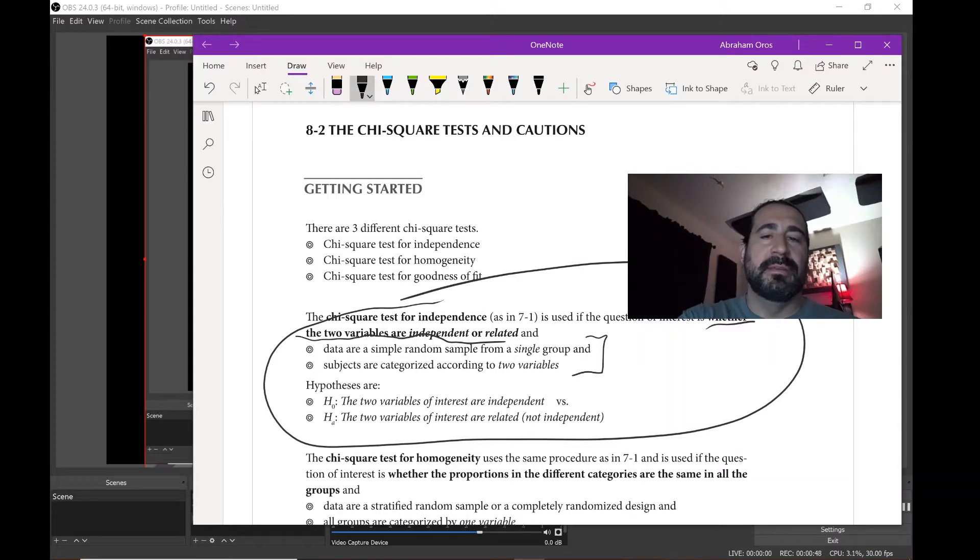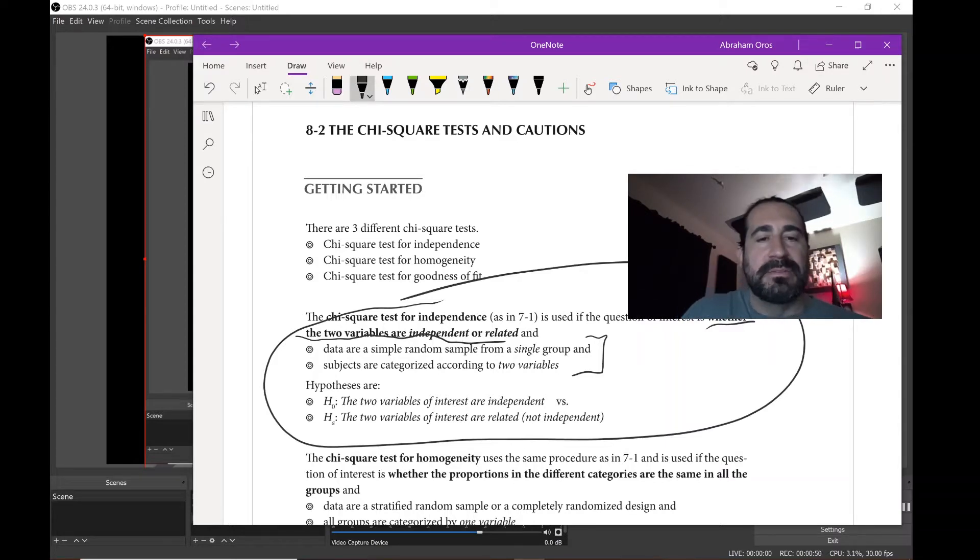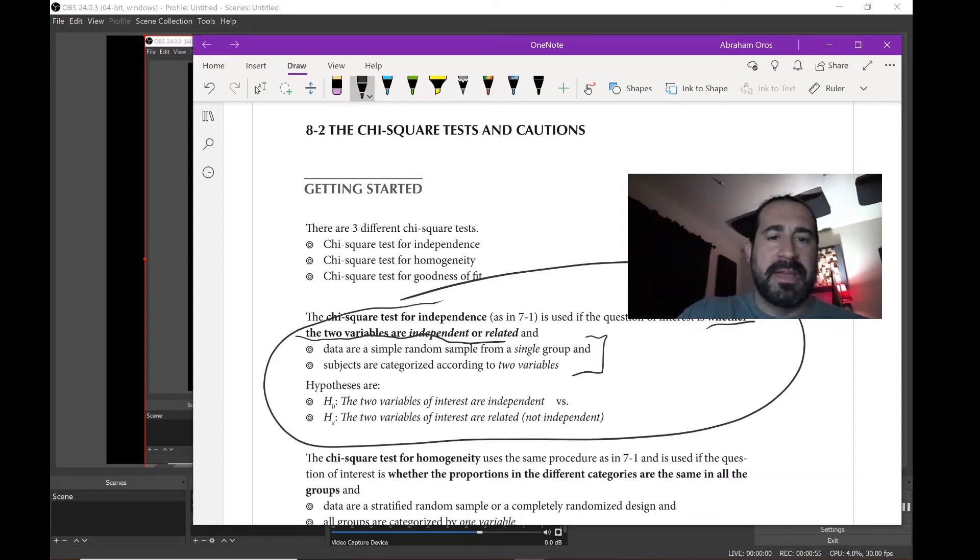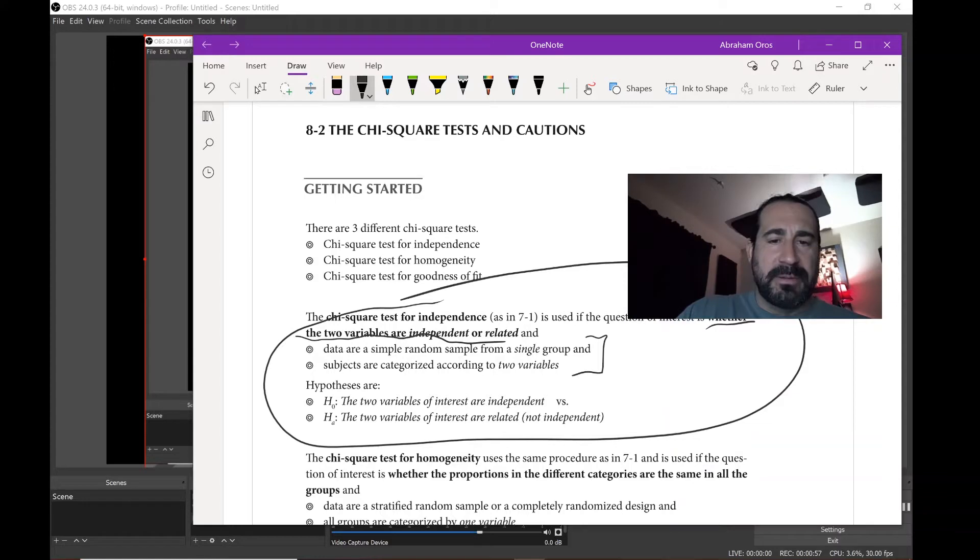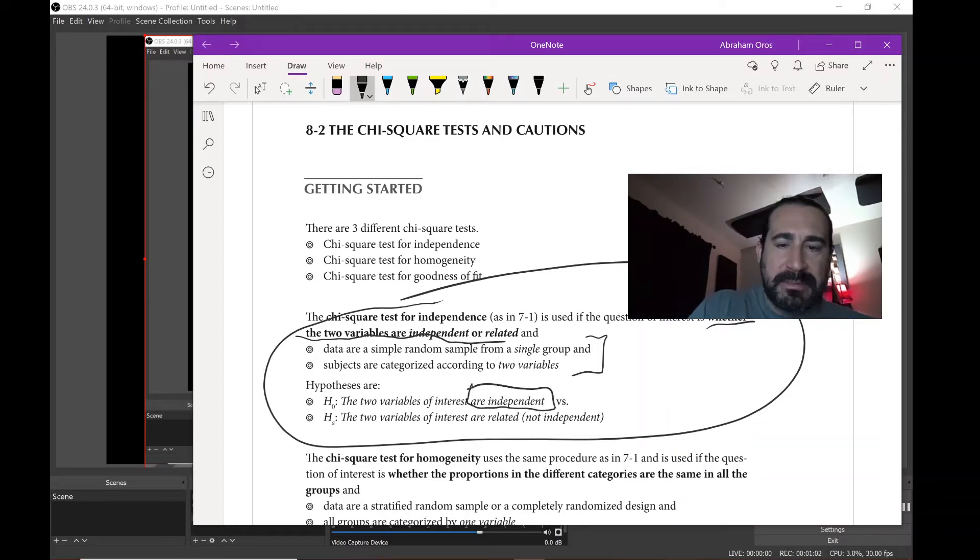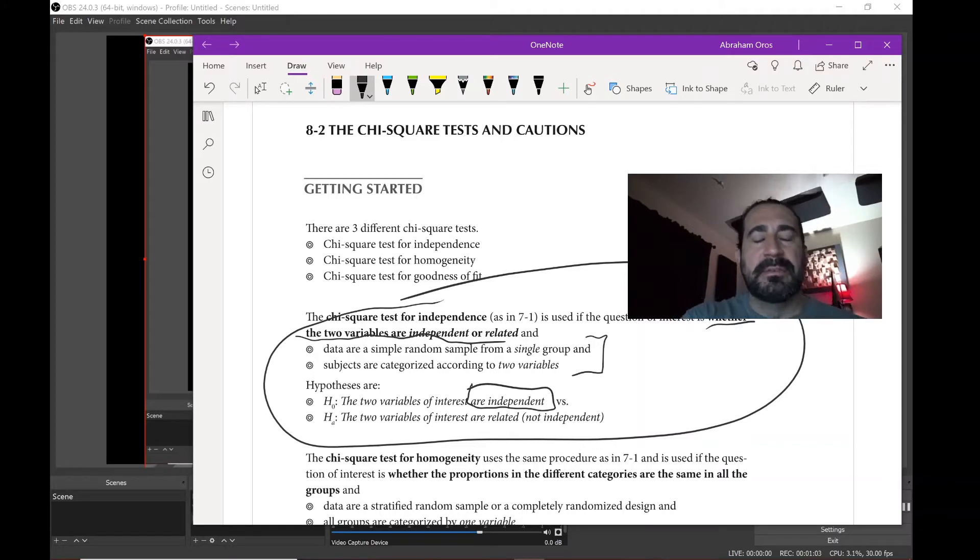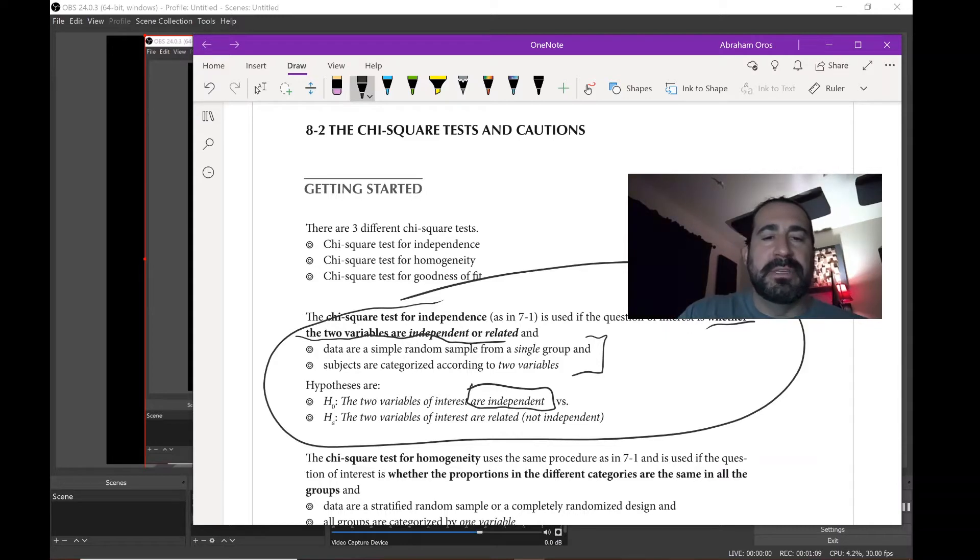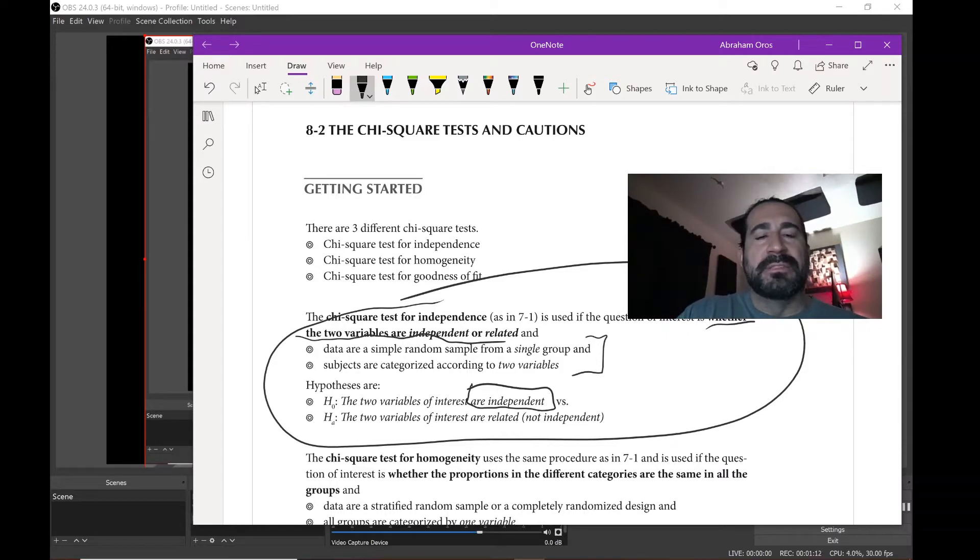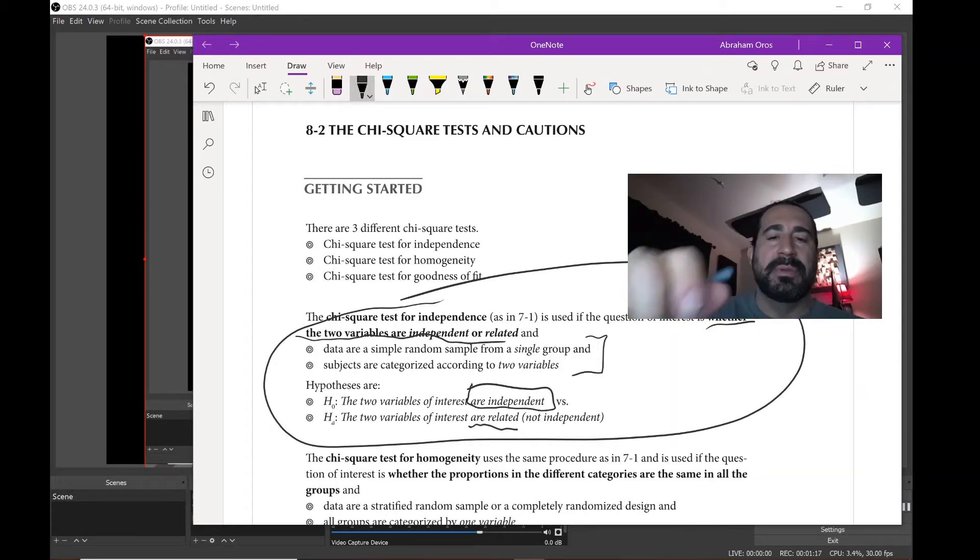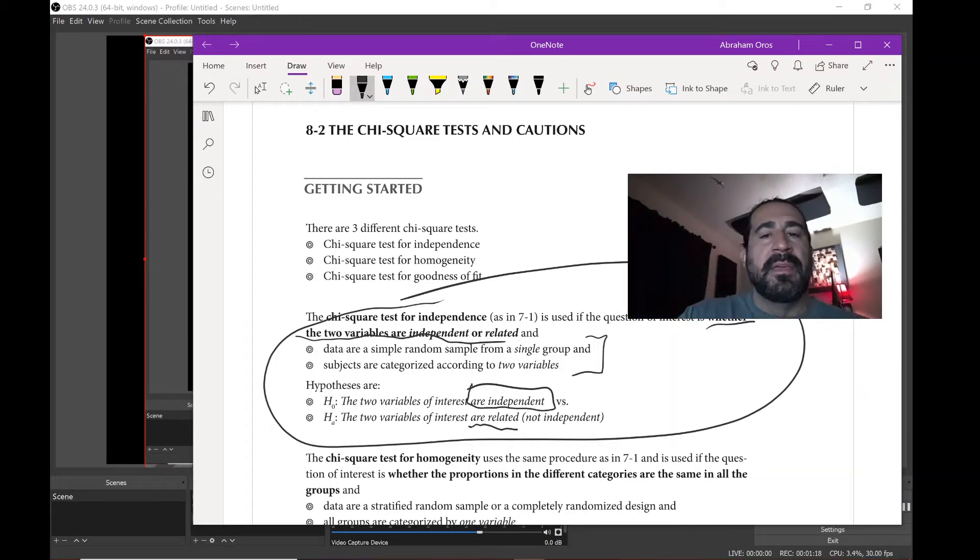The subjects are categorized according to two variables. You need lots of examples to really get those two bullet points figured out, but the hypotheses are almost always the same. The null hypothesis: the two variables of interest are independent. The alternative hypothesis: the two variables of interest are related. They're not independent, and that's what we're gonna do today.